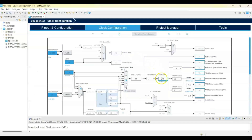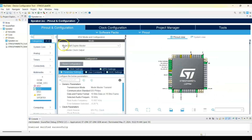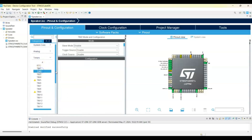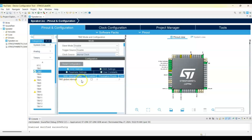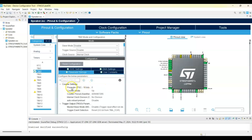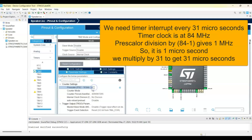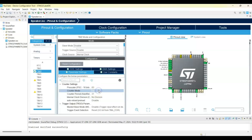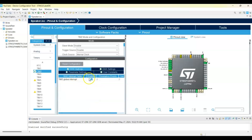Now we check the clock speed. I'm going to use Timer 2 for the interrupt. Timer 2 is connected to APB1, that's 84 megahertz. So go to Pinout and Configuration, click Timer, Timer 2, and set clock source to Internal Clock. Click the global interrupt tick. In Parameter Settings, set prescaler to 84 minus 1, which is 83, and the counter period to 31 for a 31 microsecond interrupt.